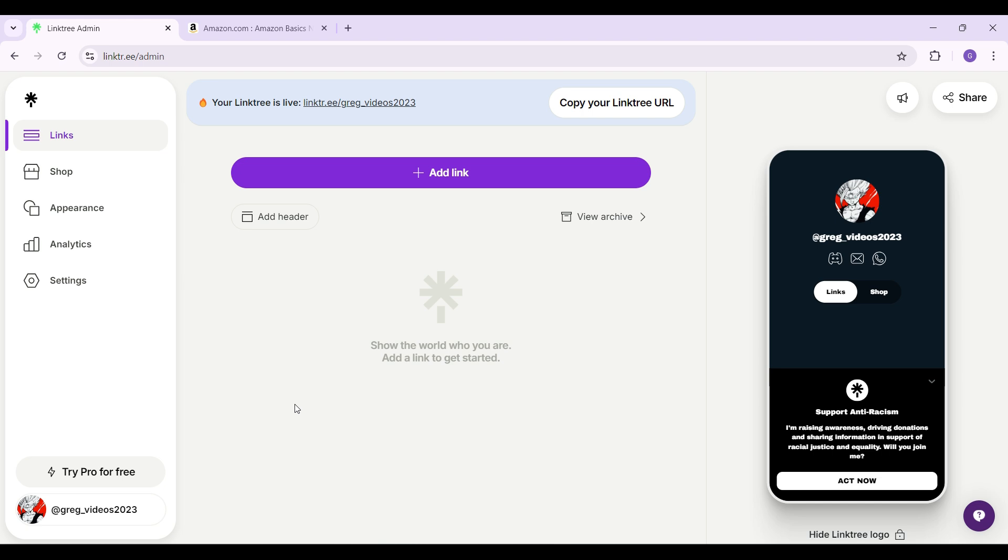This is it, guys. Anyways, this is how you remove any link from your Linktree profile.